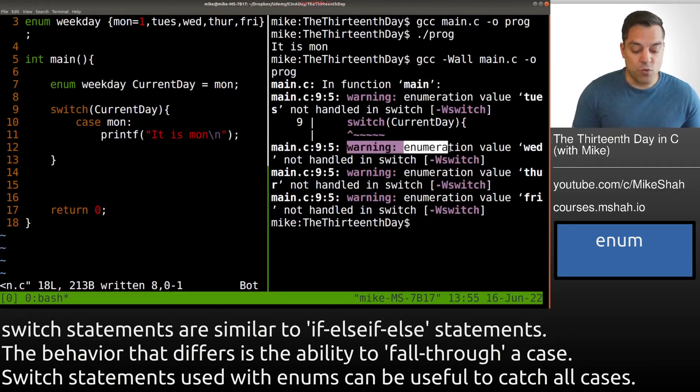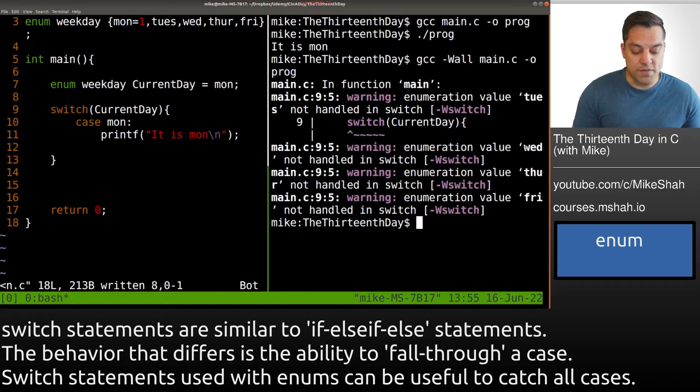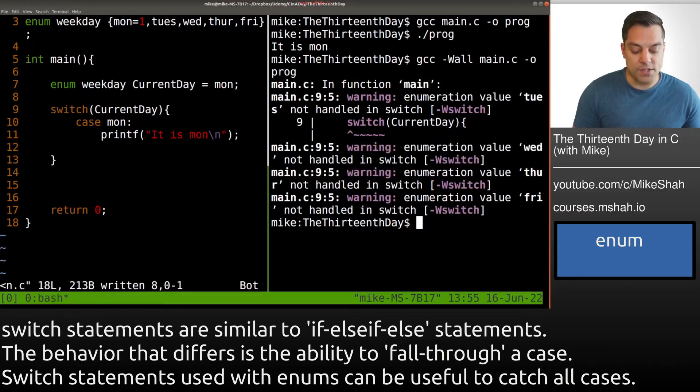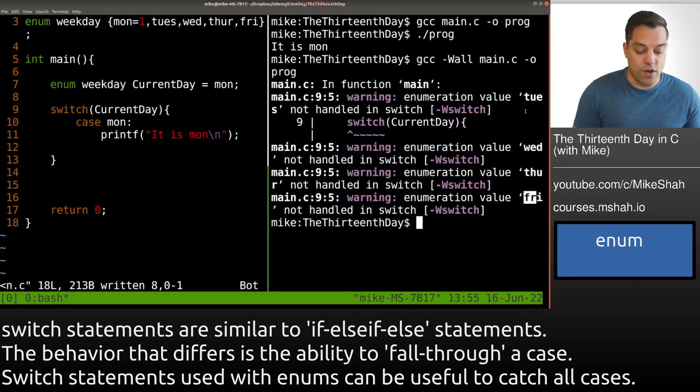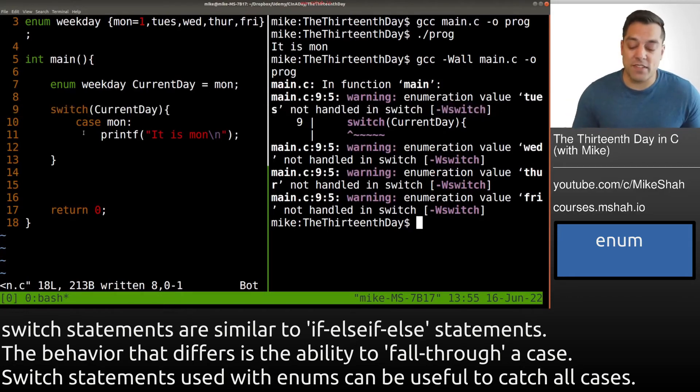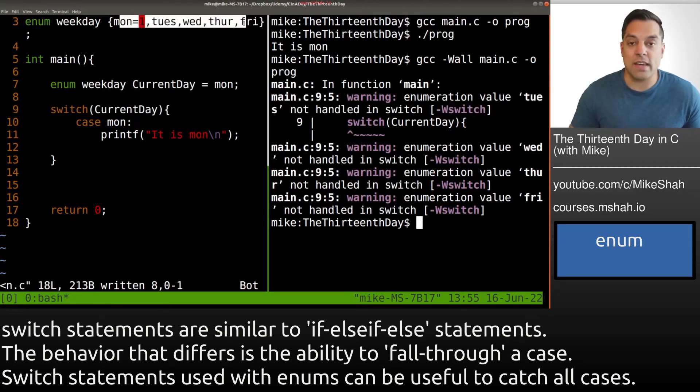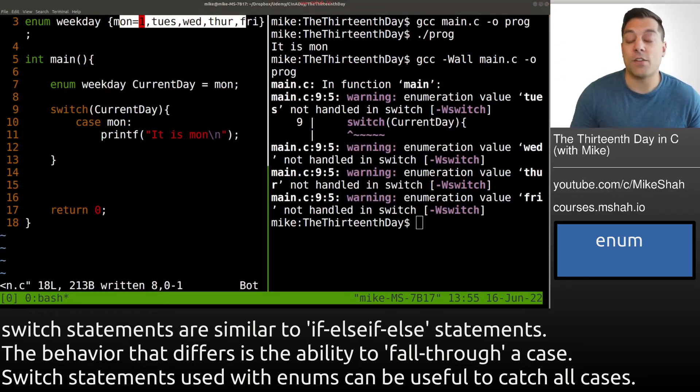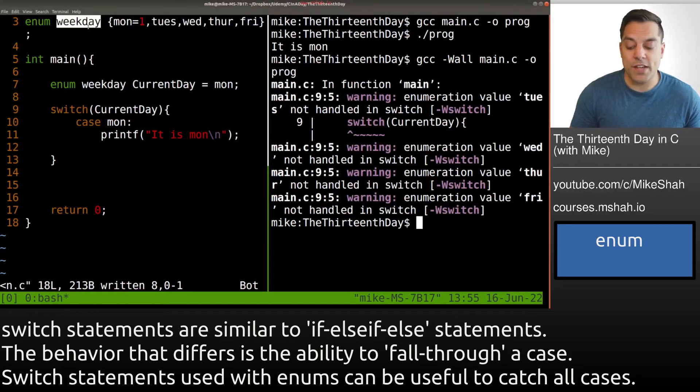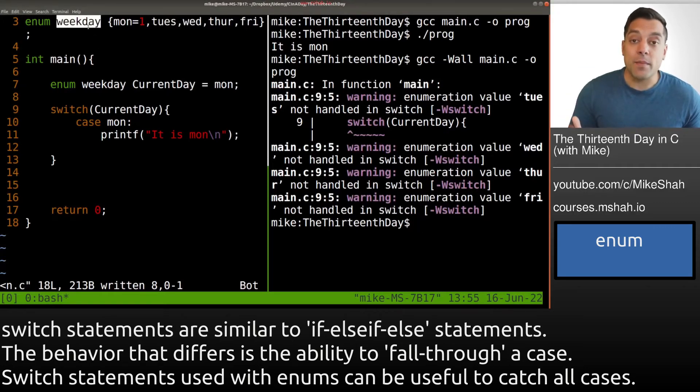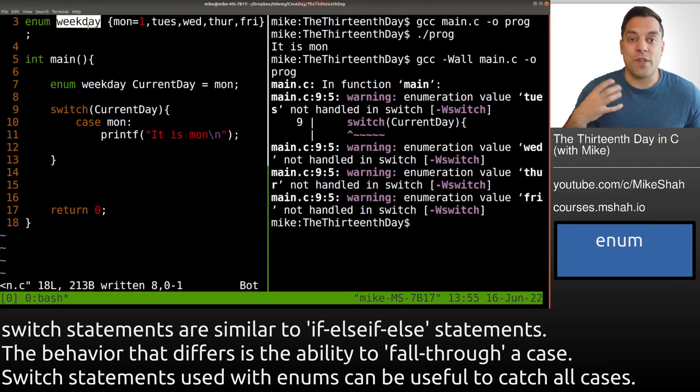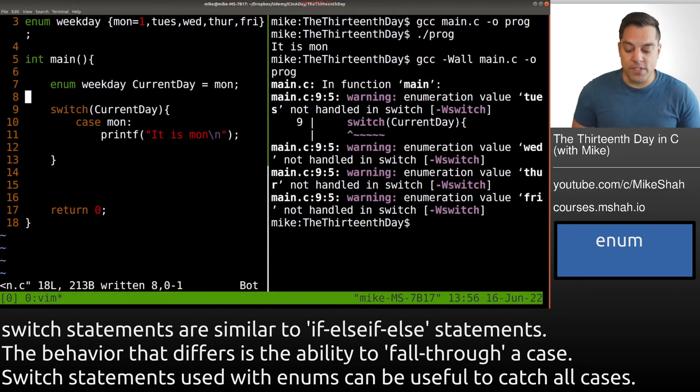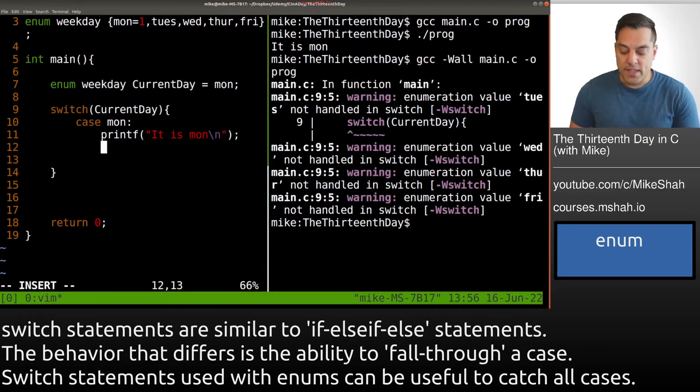It says warning, our enumeration value Wednesday is not handled in the switch. And what about Thursday or Friday and Tuesday. So basically, the compiler is giving us a warning that usually when you have an enum, you want to handle all the different cases or the values provided here. So again, if you're using this enumeration as sort of a way to have different error messages, or just to handle different states that your machine is, this can be really useful. So let's go ahead and fix this.